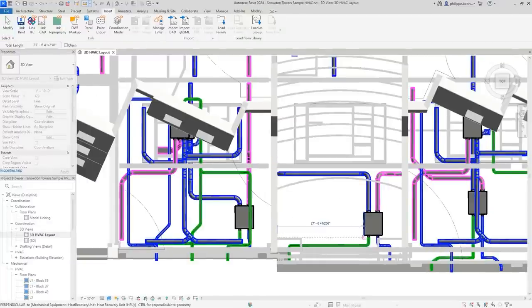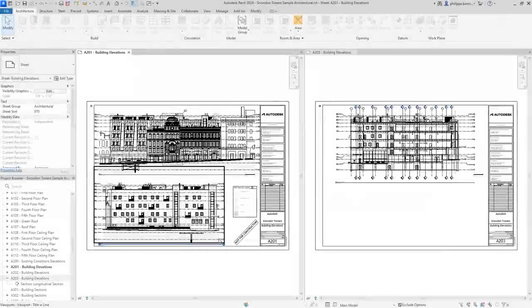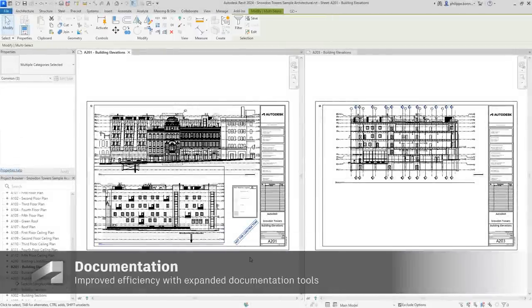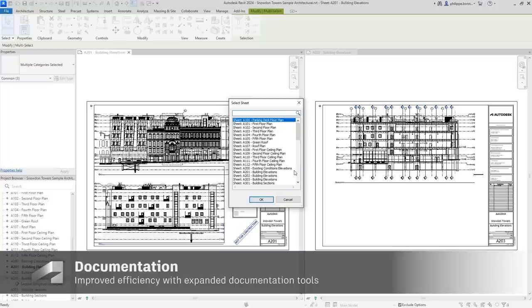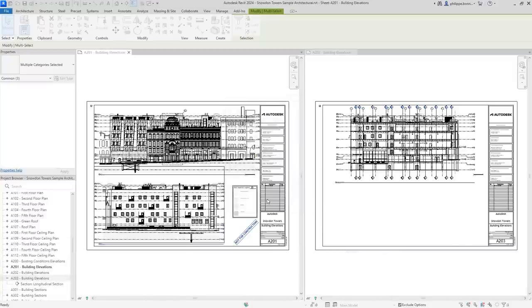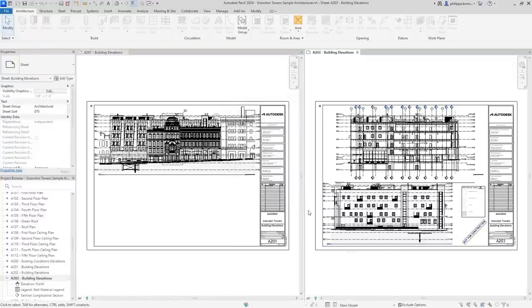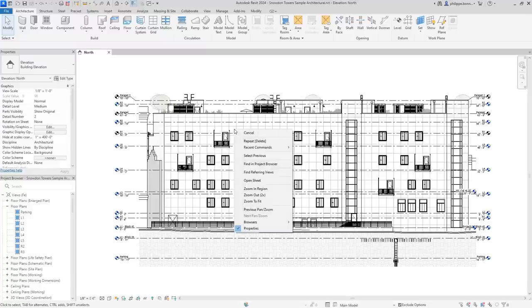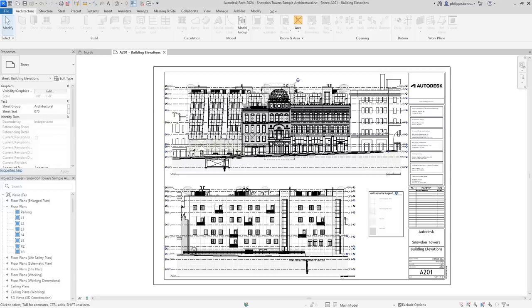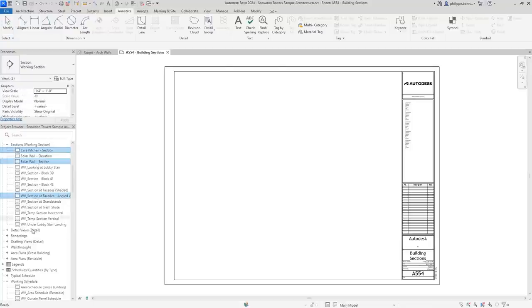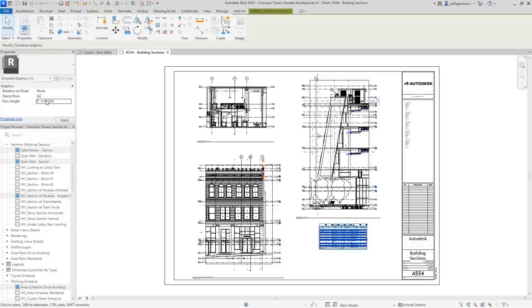Revit 2024 provides intuitive enhancements to core layout, sheets, and documentation functionality. Small but helpful upgrades reduce time when managing document sets, like enhancements to the Move Align to Sheet and Open Sheet commands. You can now also place multiple views and schedules on a sheet at once. In addition, now just a single parameter allows you to control the row height in your schedule, making it easier to read and adjust.